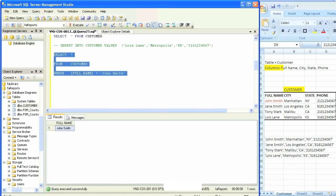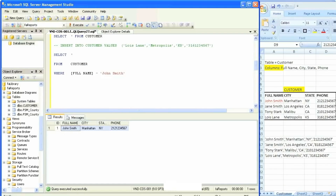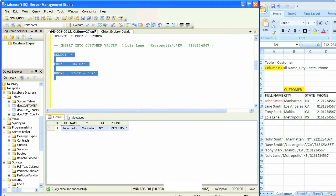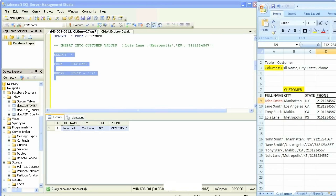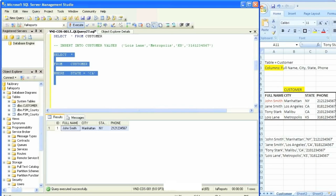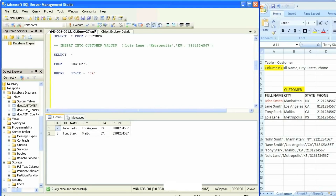What if we want to see everything in that row for John Smith? We simply replace the column name with SELECT star WHERE full name equals John Smith — it should bring in the whole row. This is the beauty of SQL: it can be very precise or very general. Now what if I want to see all records where people live in California — simply say WHERE state equals CA. Looking at the Excel sheet, I should only see Jane Smith and Tony Stark. I'll hit execute and those two rows are retrieved.